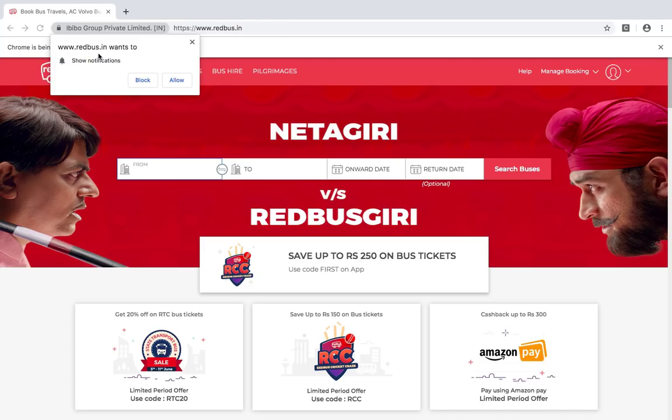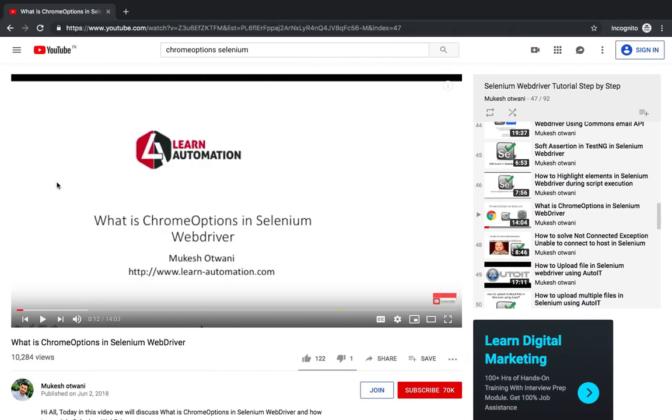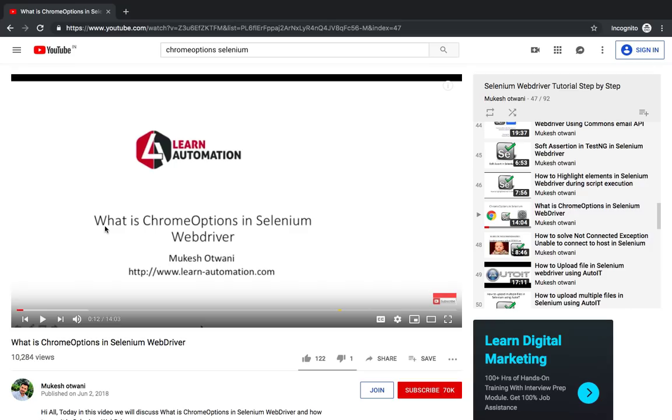We are going to use ChromeOptions and FirefoxOptions in this video. In case you haven't seen my previous video where we discussed what is ChromeOptions and FirefoxOptions, I would recommend you to watch this video. It's just a quick video around 14 minutes.